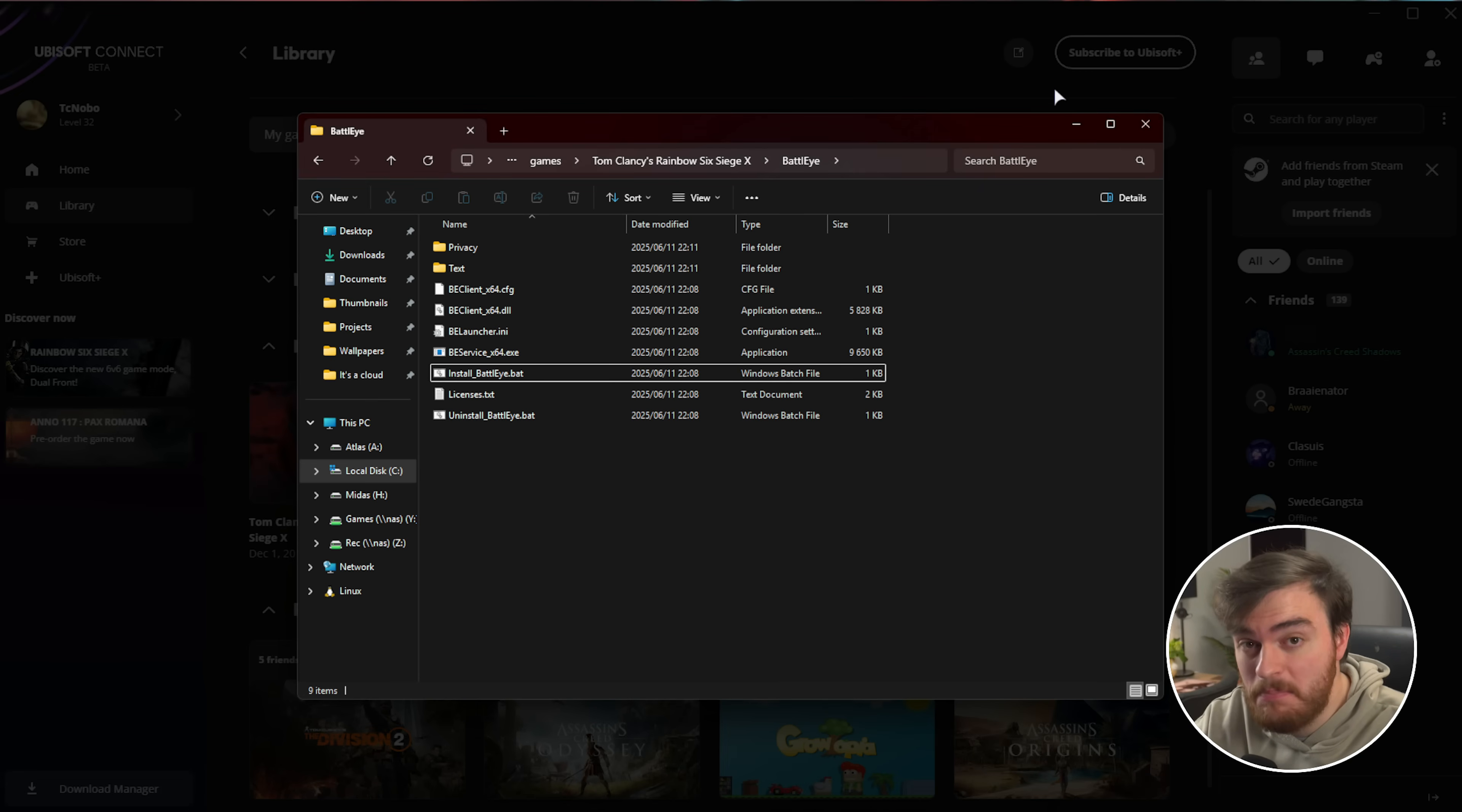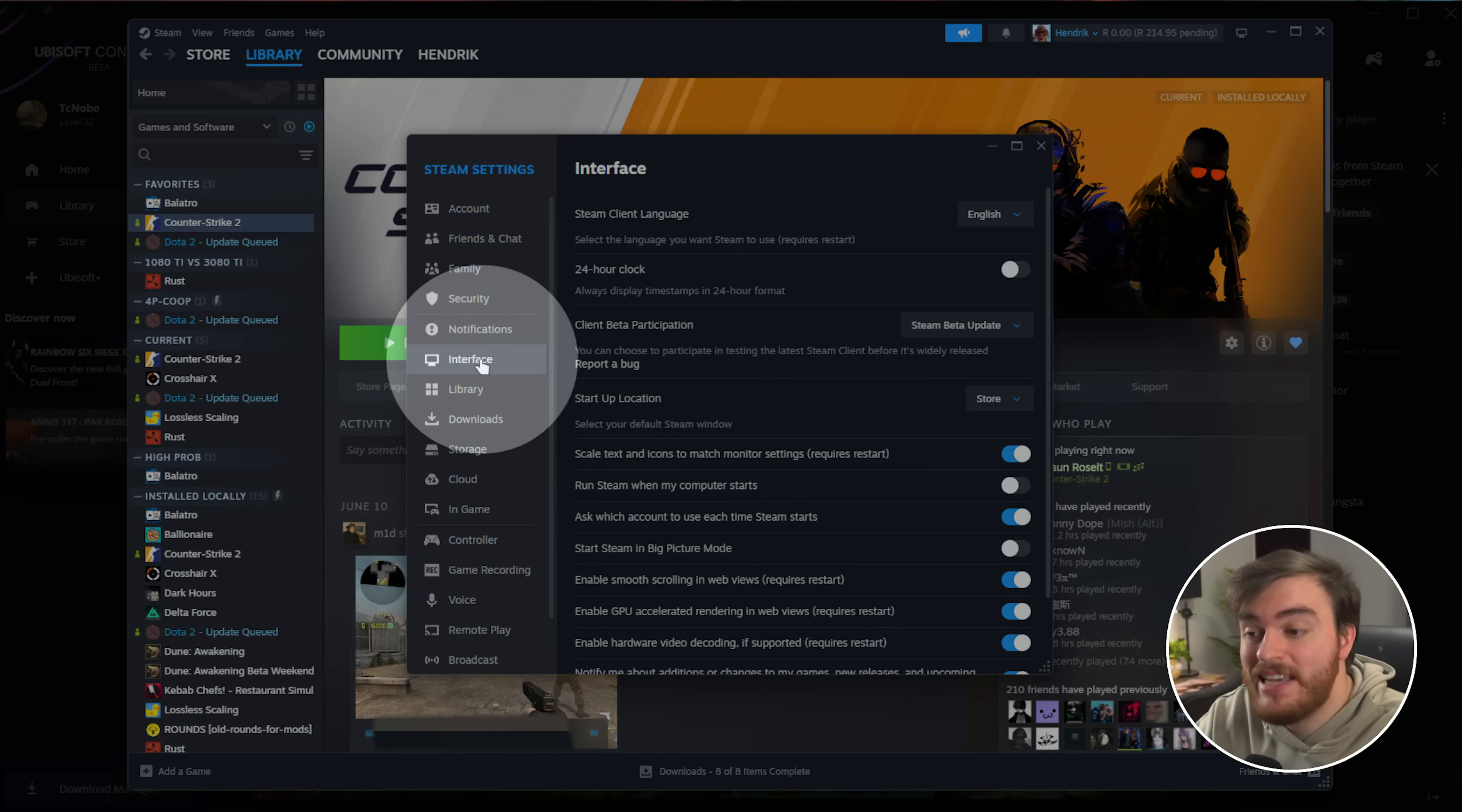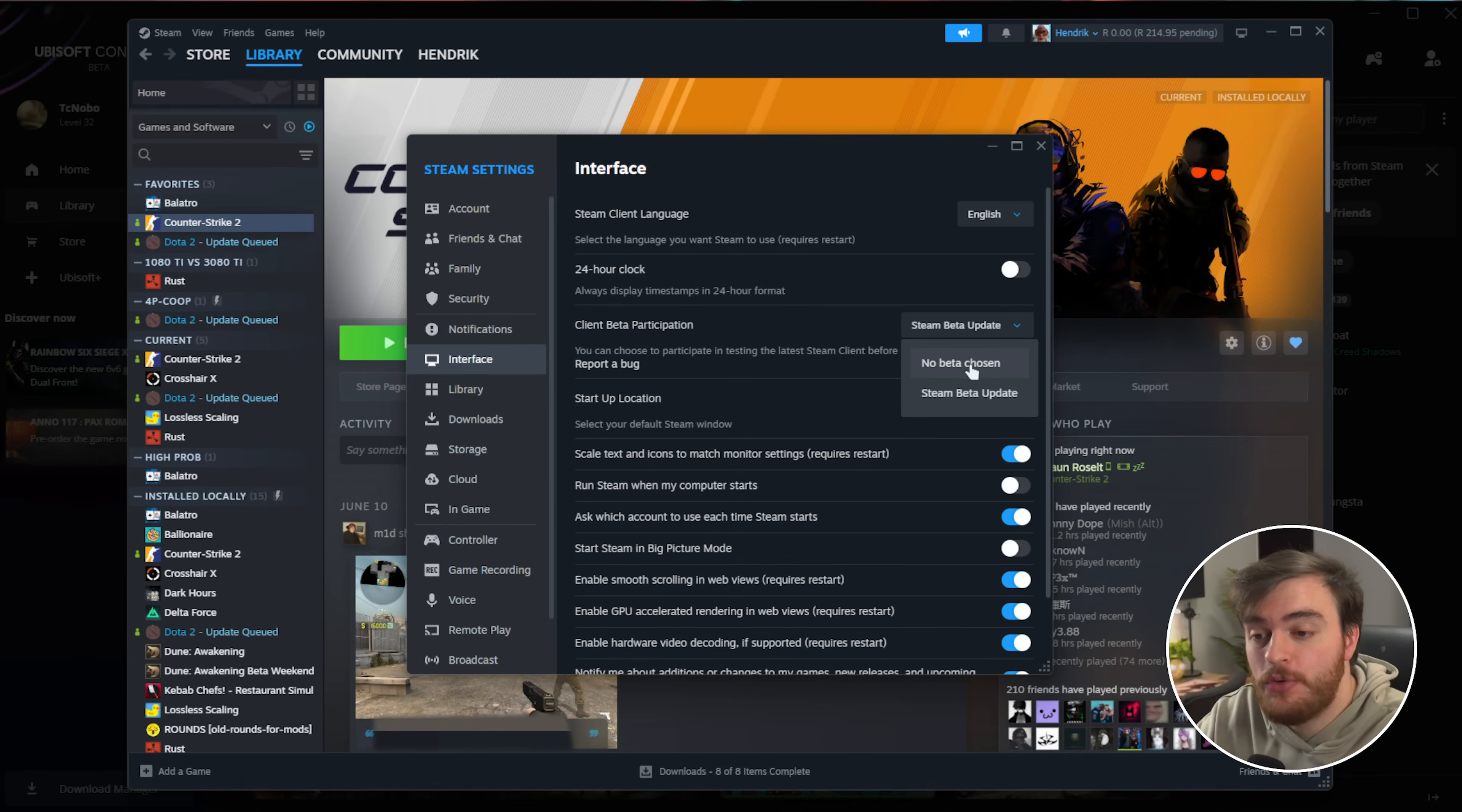If this isn't working and you're playing on Steam, open up Steam, hit Settings in the top left, followed by Settings, and then under the Interface tab, check out Client Beta Participation and make sure that this is set to No Beta Chosen.